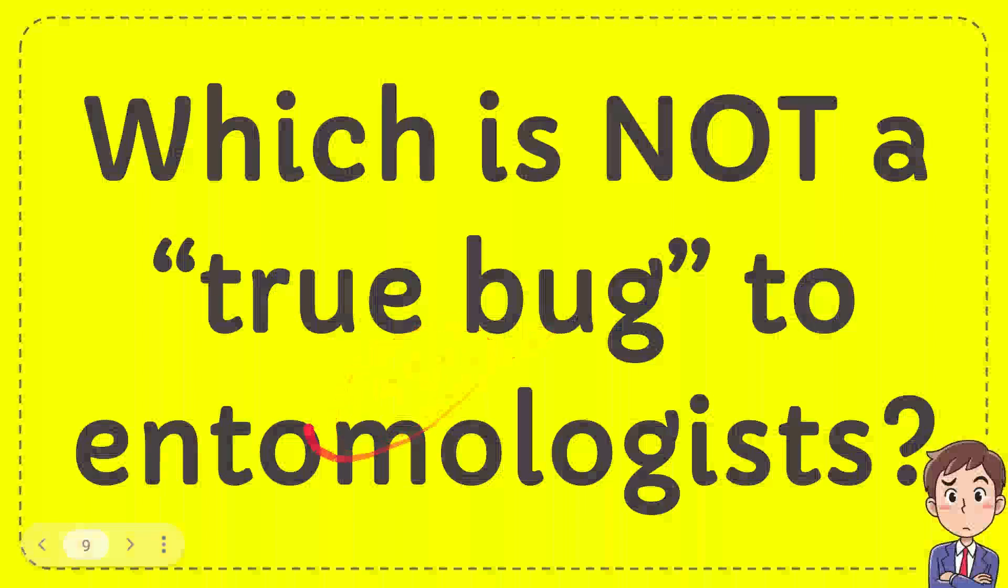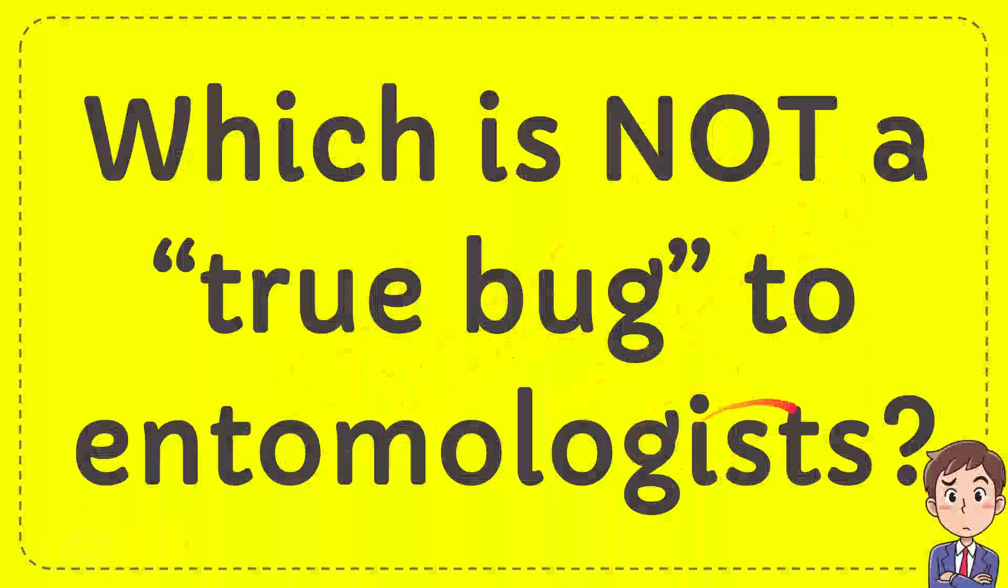In this video, I'm going to give you an answer for a question, and the question is which is not a true bug to entomologists.